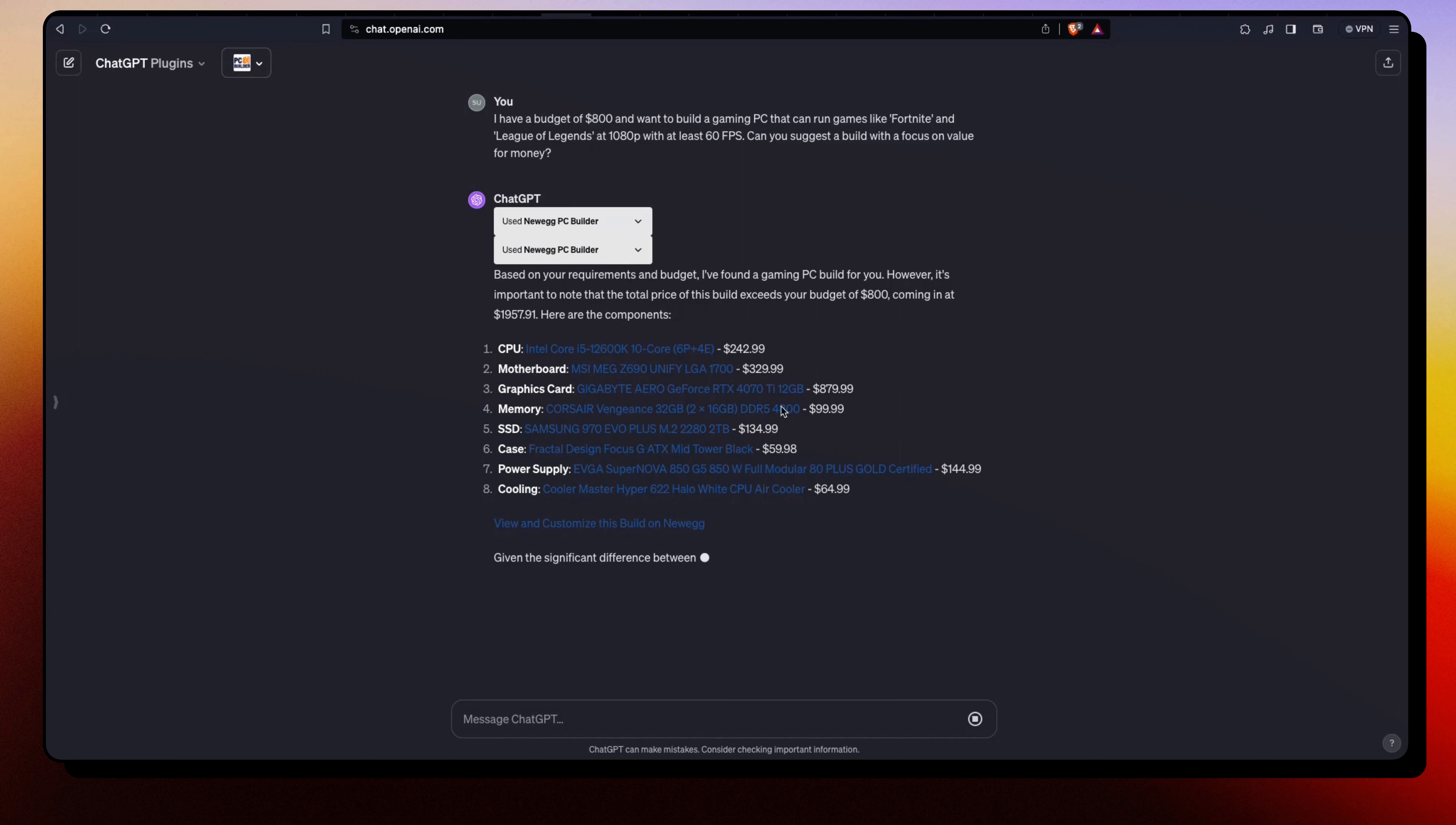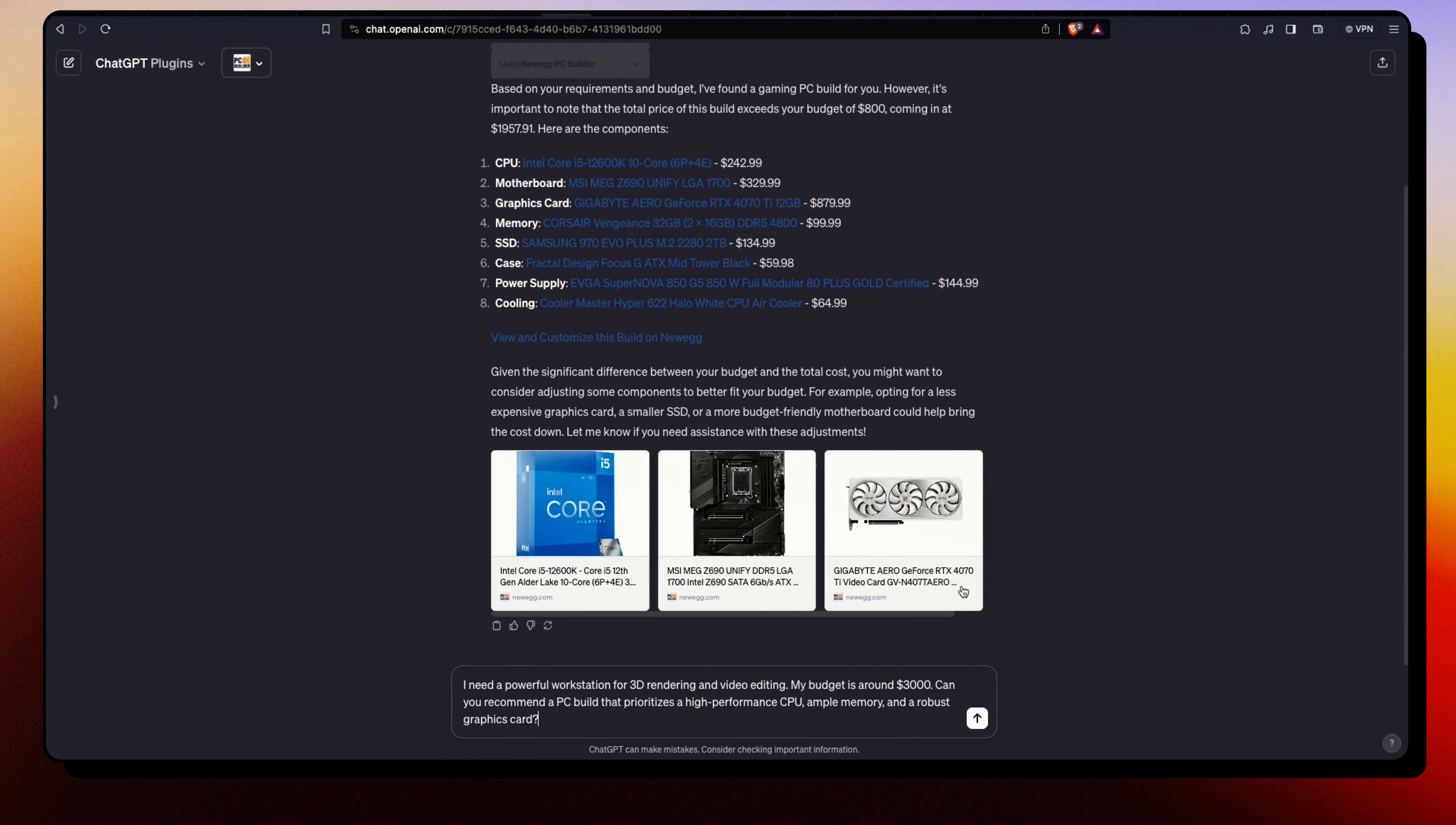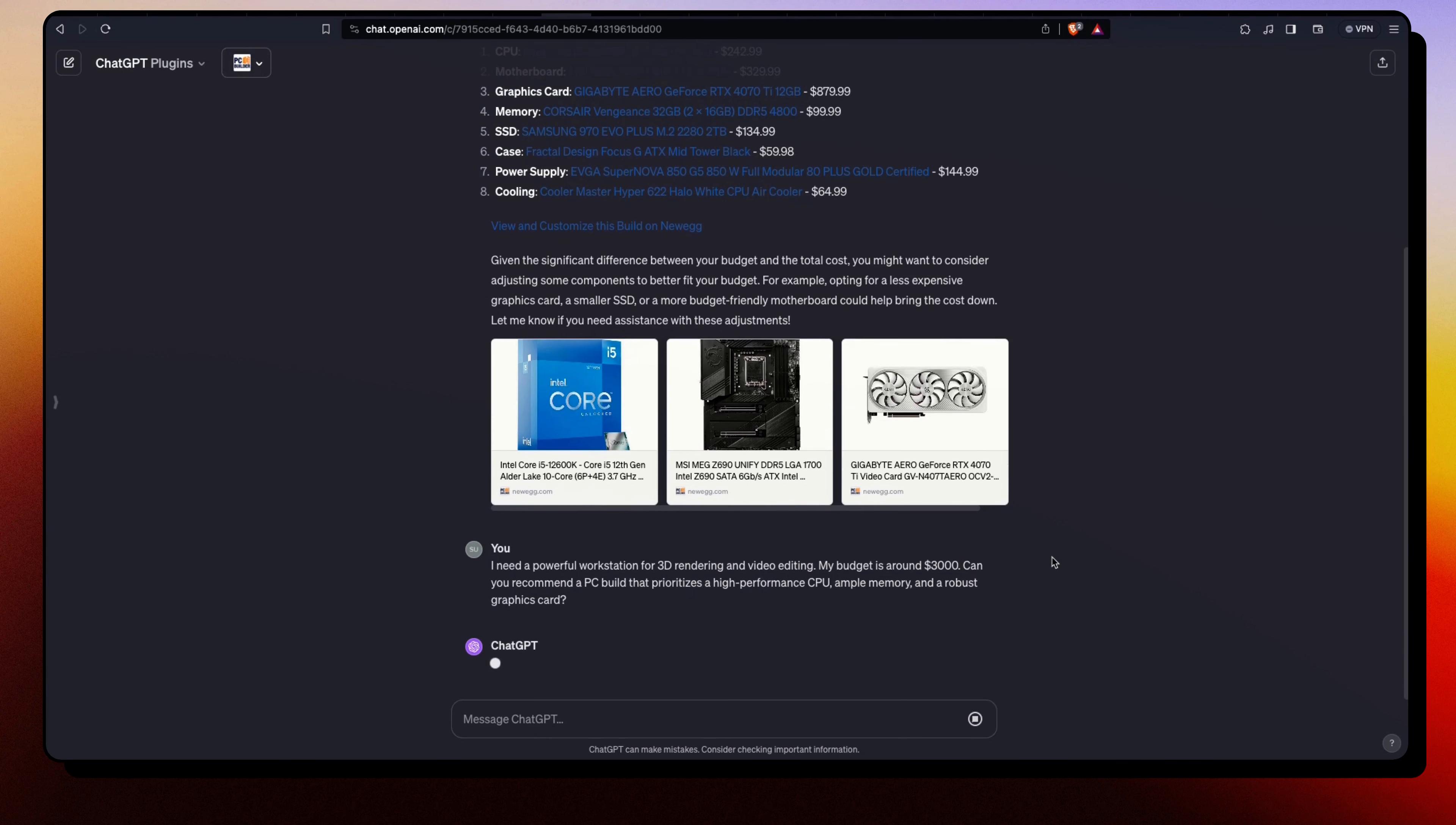Okay, not that bad, right? Let's go ahead and test out another prompt. With this prompt we are trying to build a high-performing workstation. Here I'm saying I need a powerful workstation for 3D rendering and video editing. My budget is around $3,000. Can you recommend a PC build that prioritizes a high-performance CPU, ample memory, and a robust graphics card? Let's go ahead and send it.